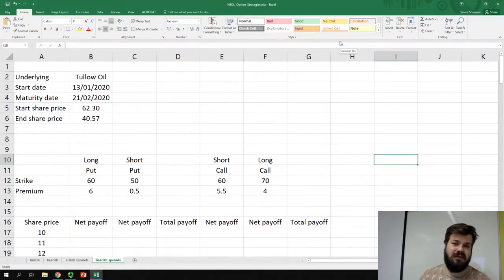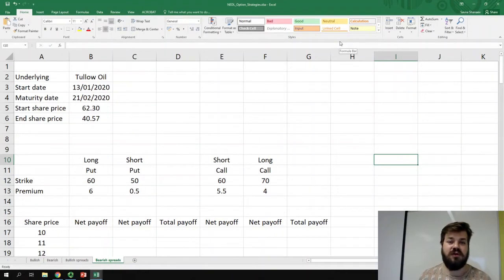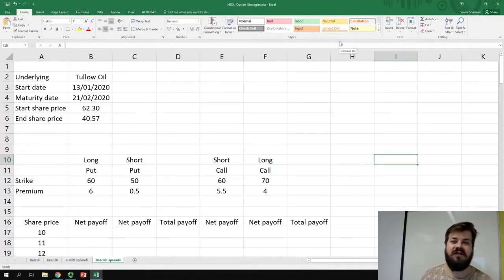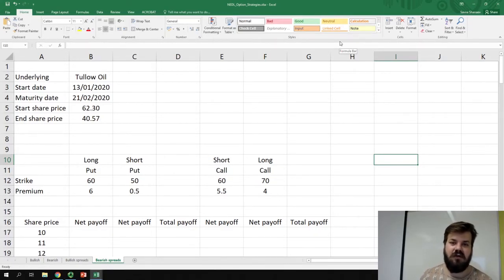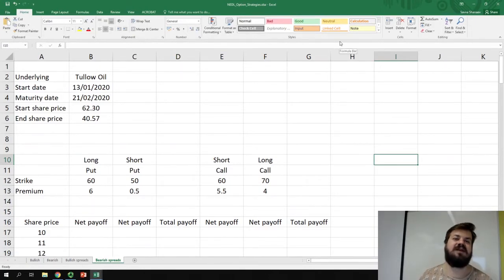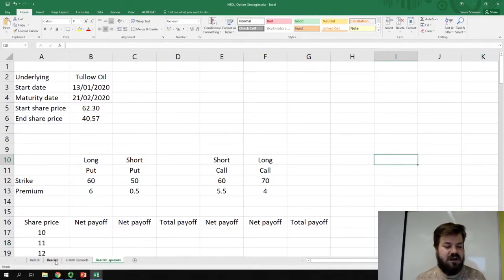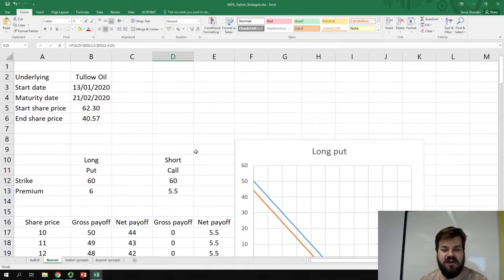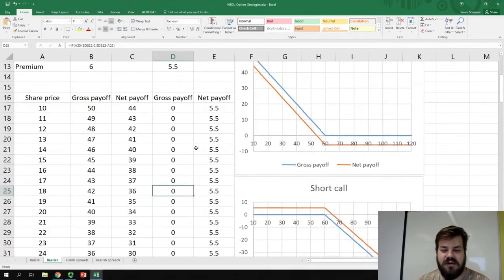What to do if you are attracted ultimately to the payoff structure of a simple long put or a short call, but you want to slightly tweak the payoff structure to reflect your initial forecast or to hedge yourself against the infinite downside. We are still investigating the case of Tullow Oil, the British oil company that had a lot of problems with management and dealing with ever-falling oil prices. So a bearish perspective on this company is more than justified, and initially we've investigated two simplest option trading strategies based on Tullow Oil, which were a long put and a short call.